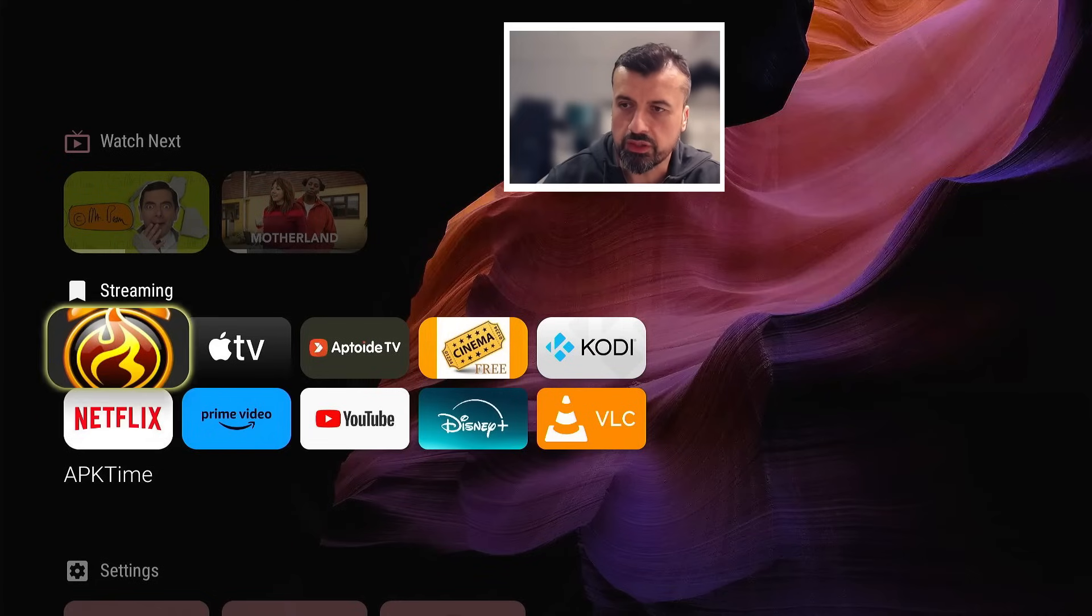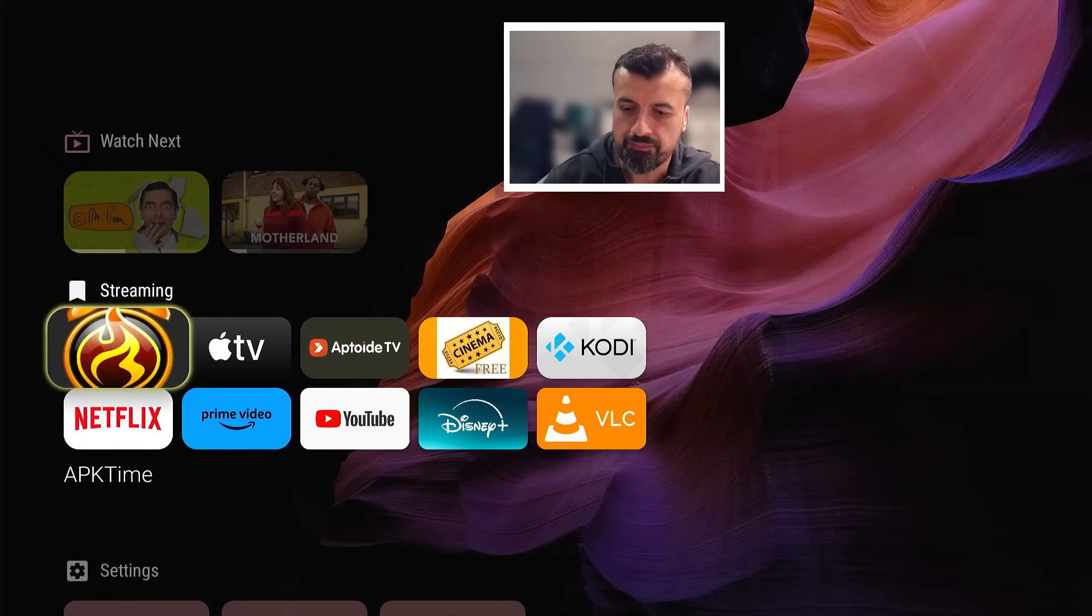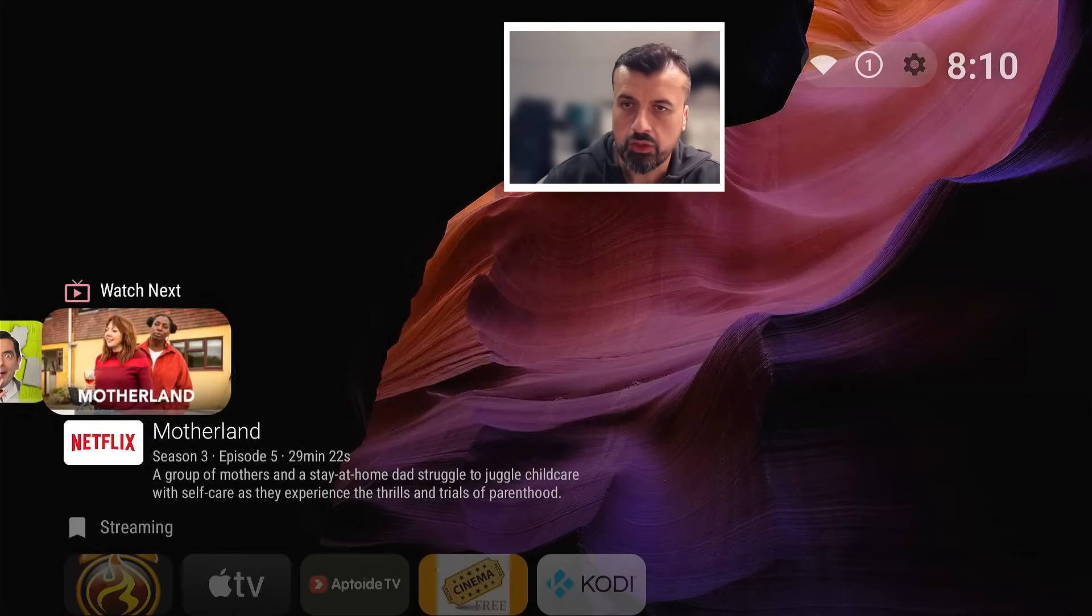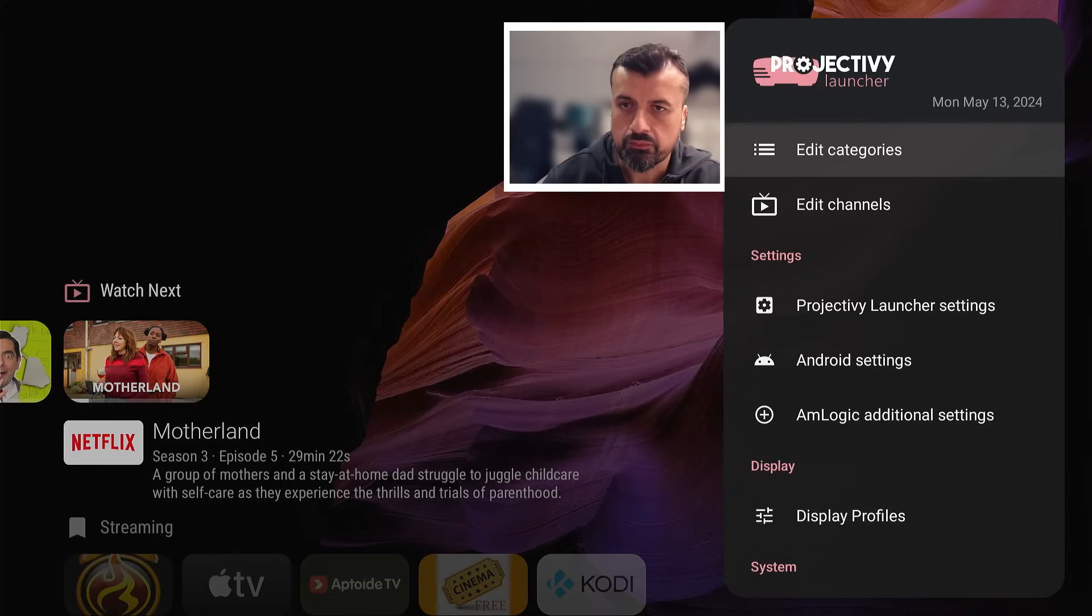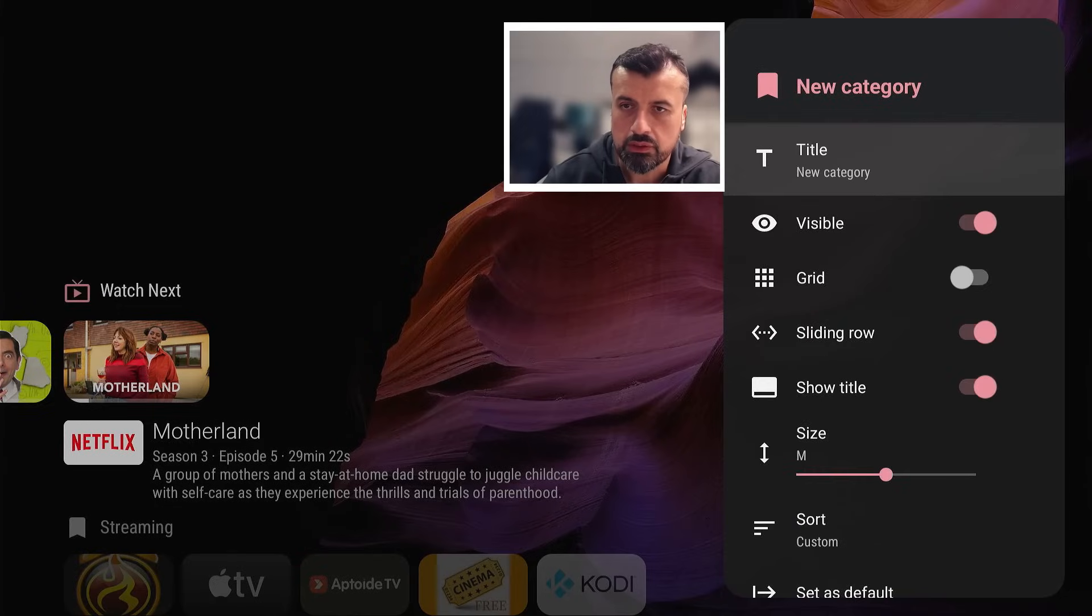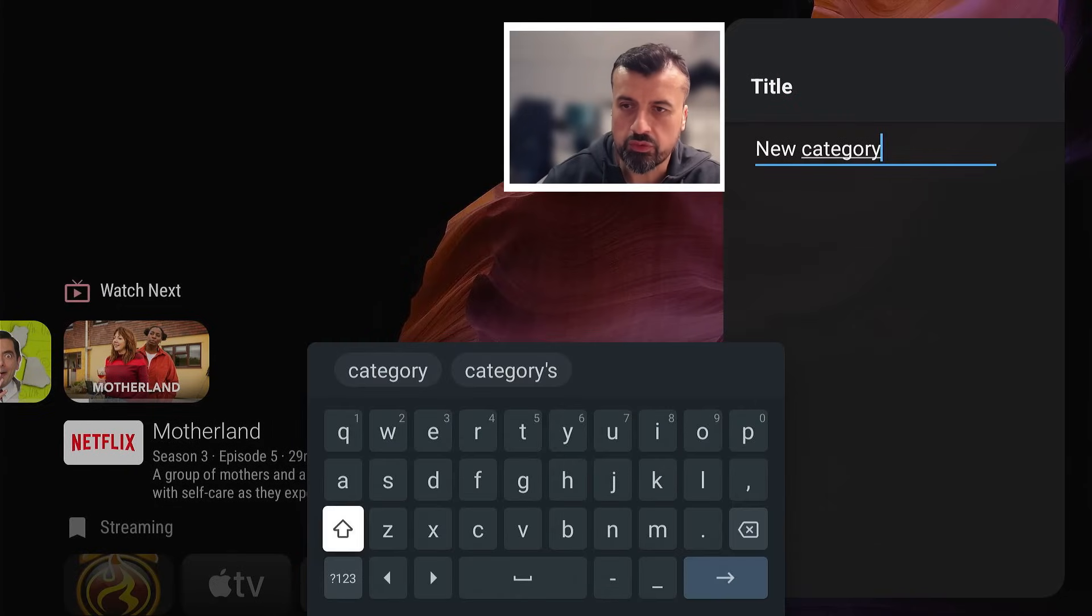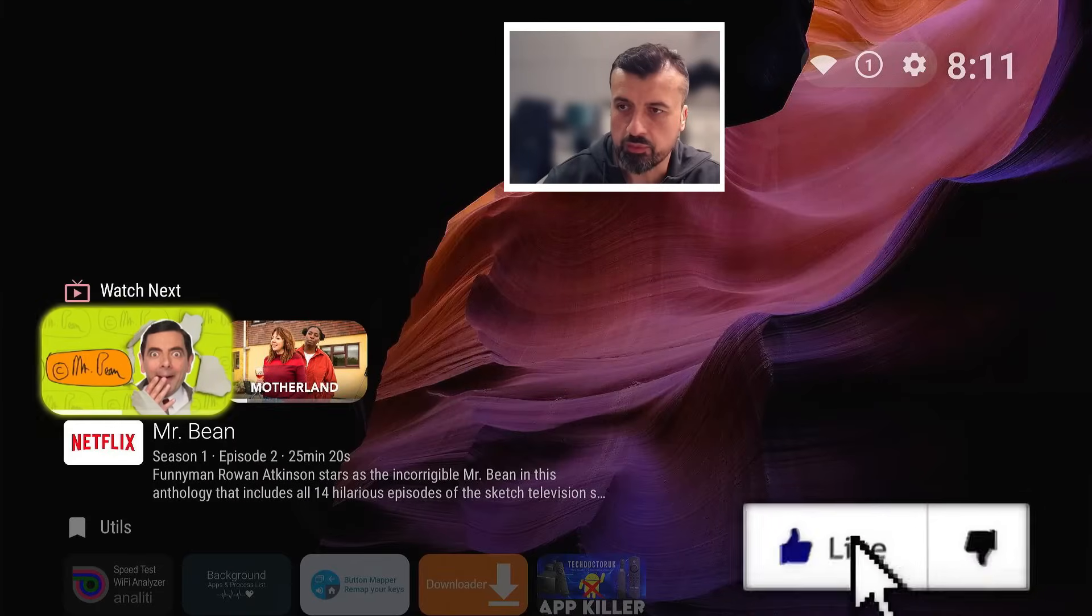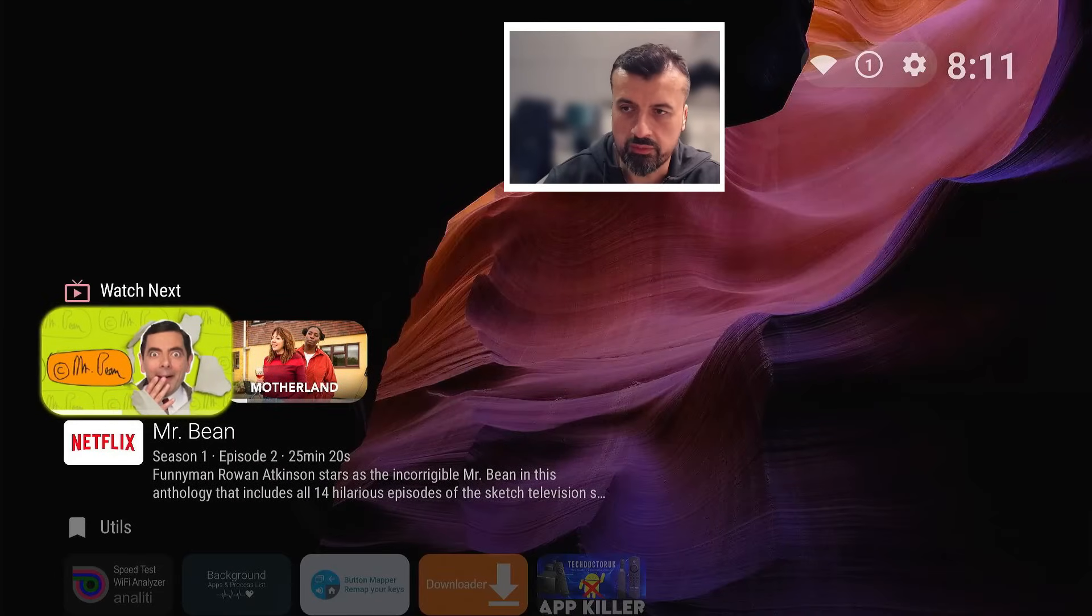Let's just create one more section for utils. So again let's go to the top, click on the cogwheel, go to edit categories, add a new category. Let's give this one a name and we'll just call this utils.